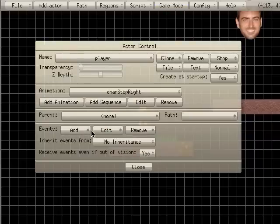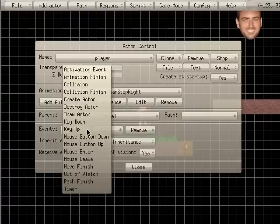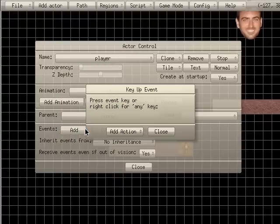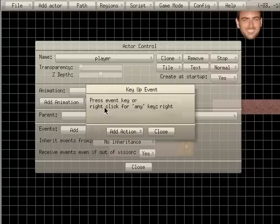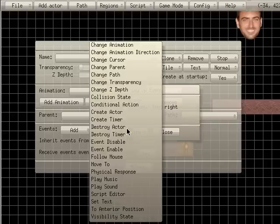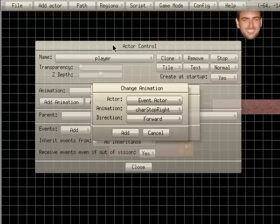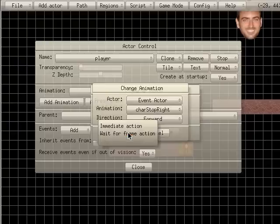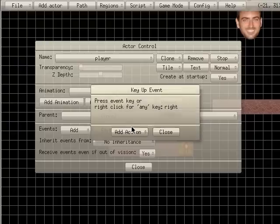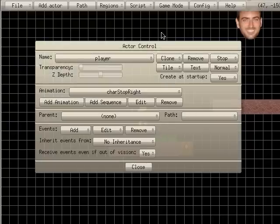But now we also want to add an event. And we're going to add an event, key up. And we're going to click the right arrow. And it says right there that we chose right. Add action. And we're going to change animation. And we are going to change it to character stop right. Which is what it defaulted to right there. Immediate. And we will close this.